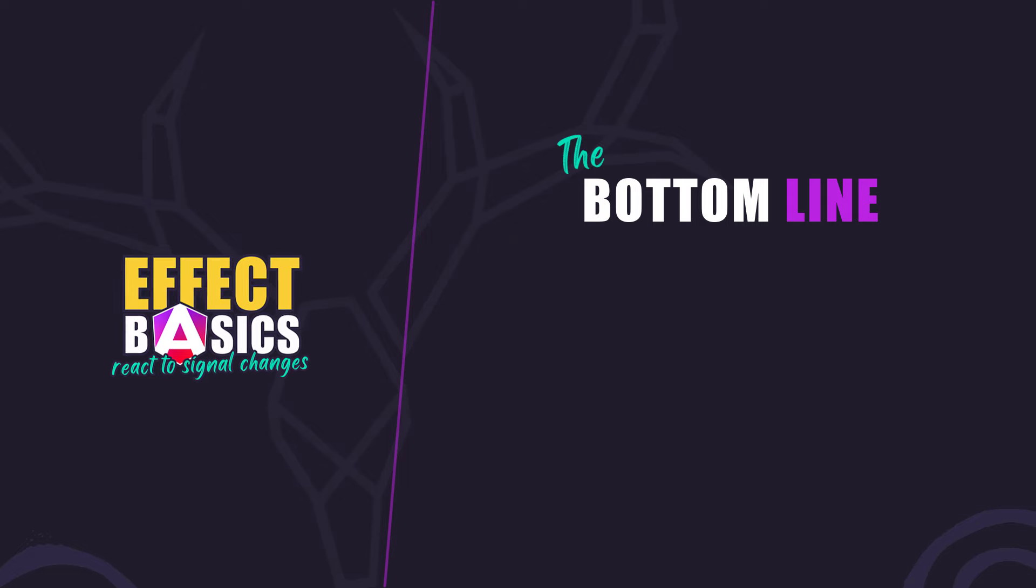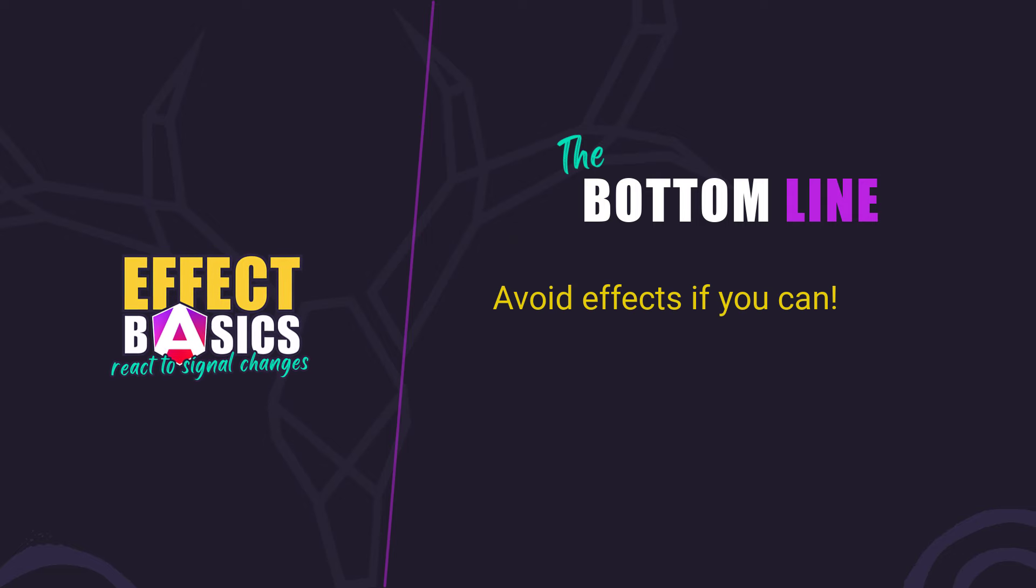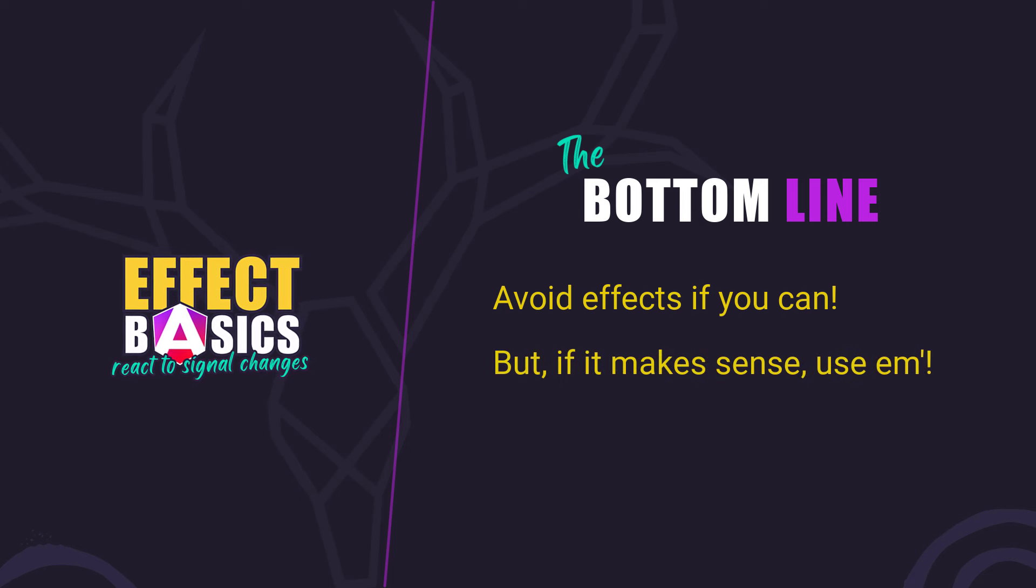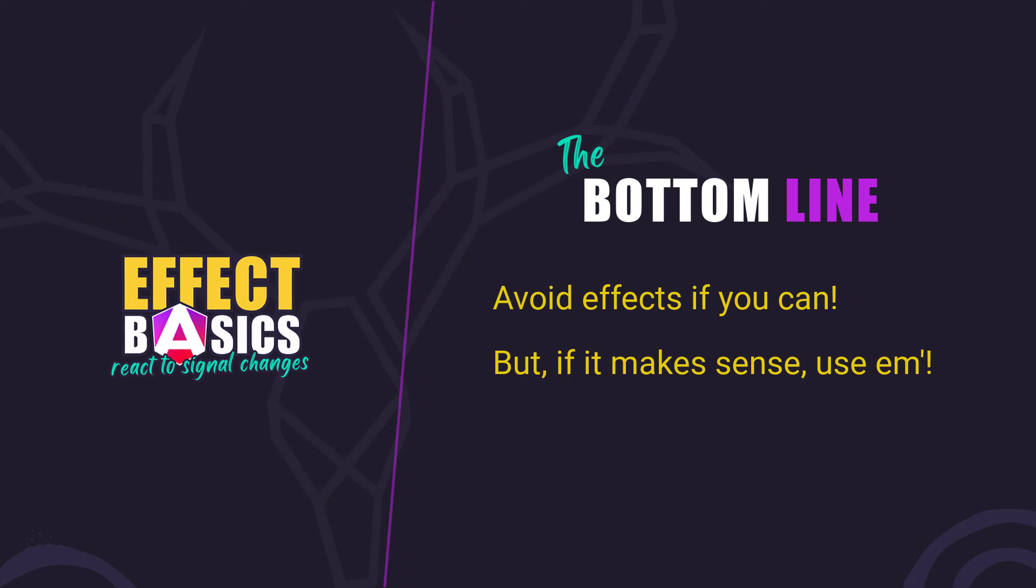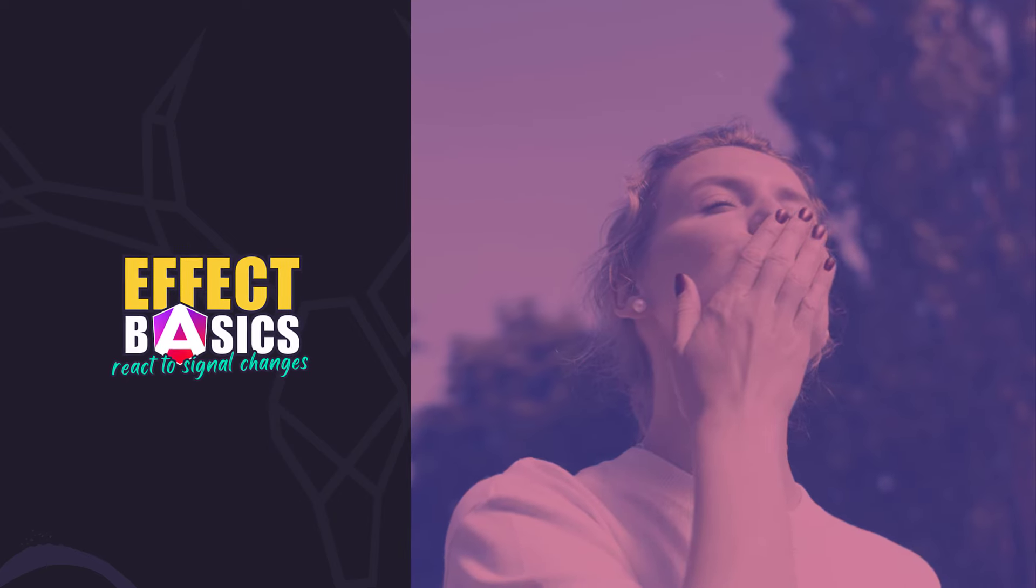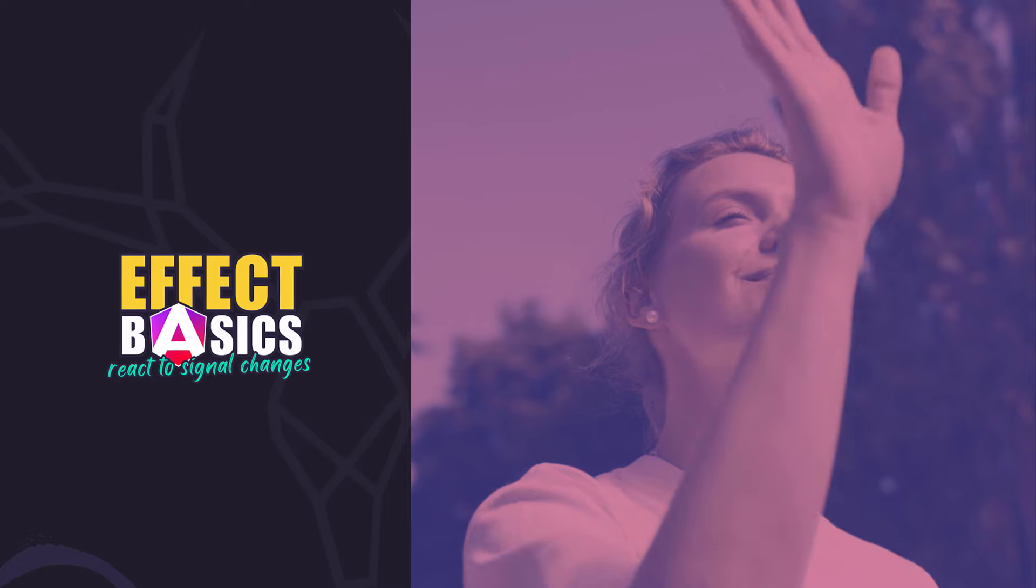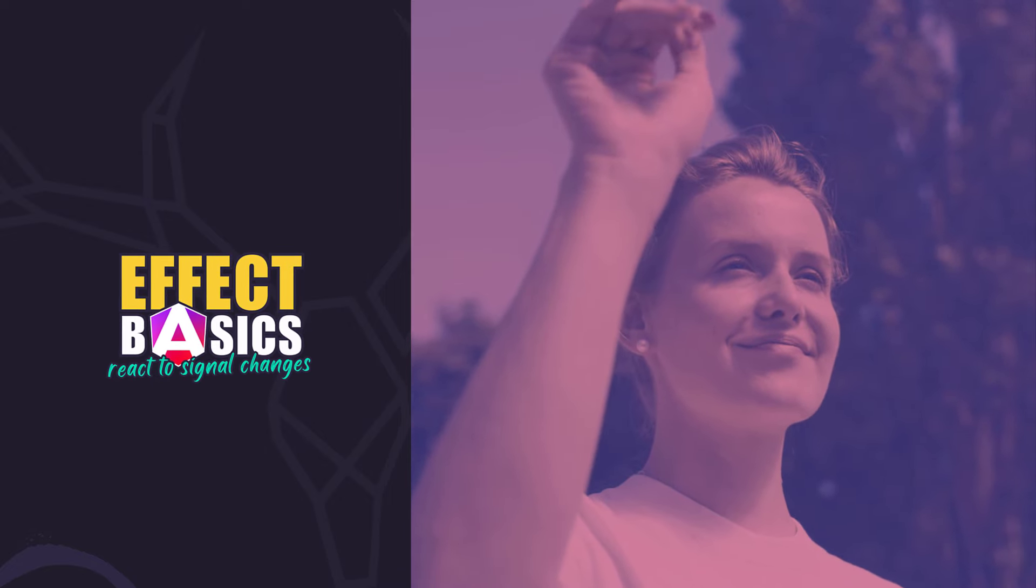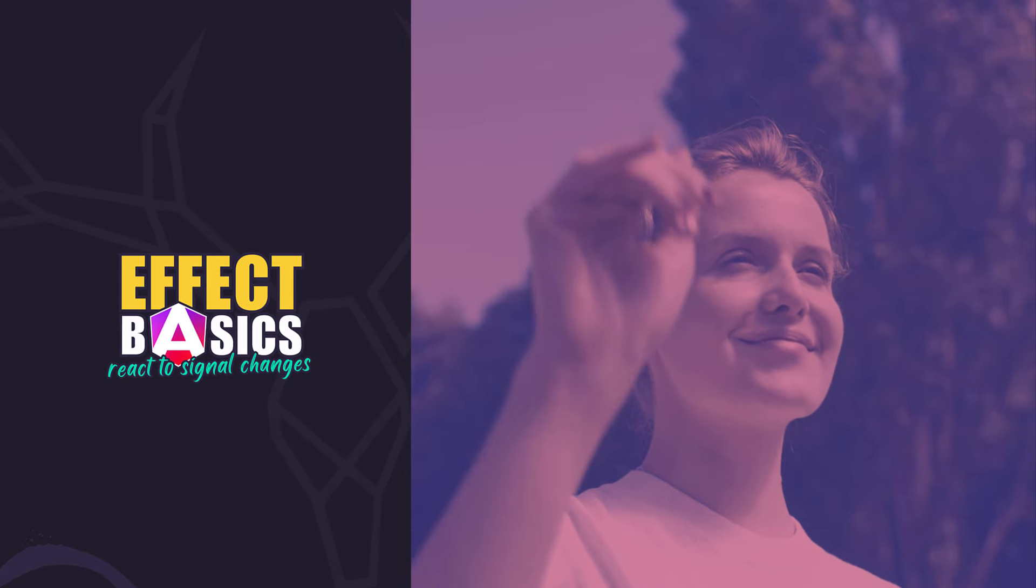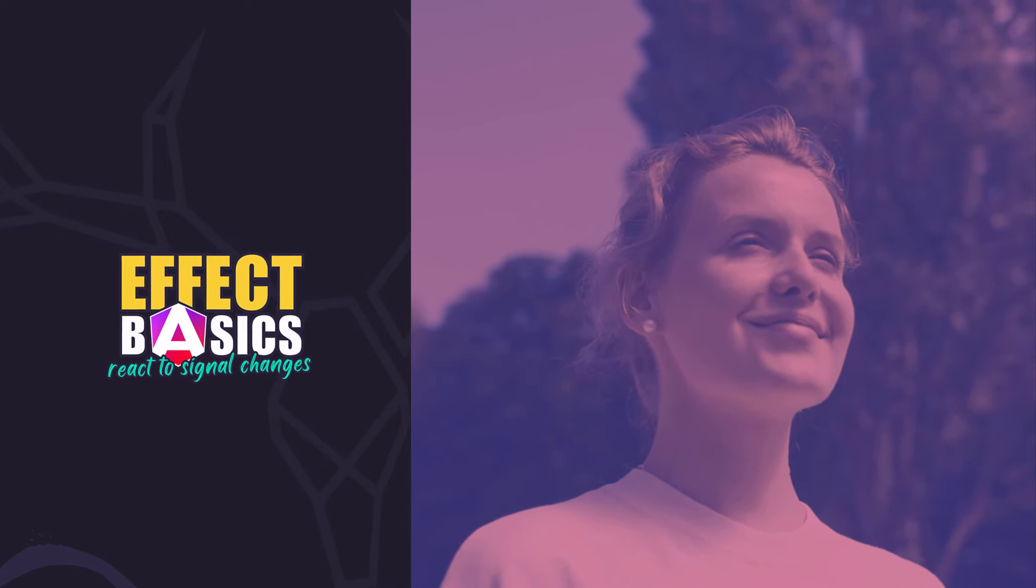The bottom line is that you should avoid using an effect if you can. But, if you run into a scenario where a computed signal won't work, you should consider an effect. And the examples you've seen here are not an exhaustive list. Just a few ideas that could possibly require an effect. Okay, I guess that's all for now. I hope you found this tutorial helpful. And, if you did, check out my channel for more videos about various topics and features within Angular. Until next time, thanks for watching.